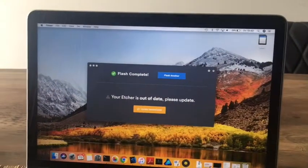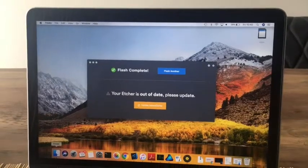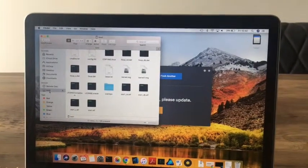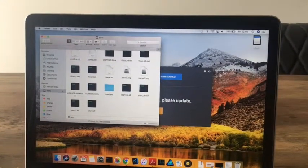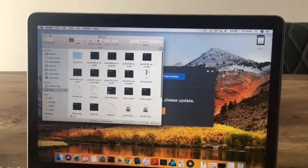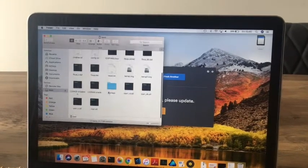You'll notice that when you do so that the SD card has been renamed to boot and you can see the files within this directory.